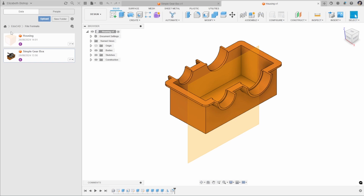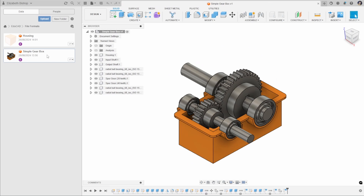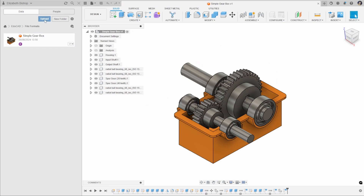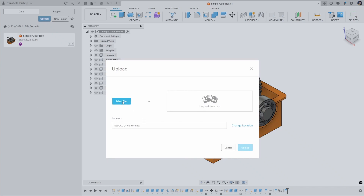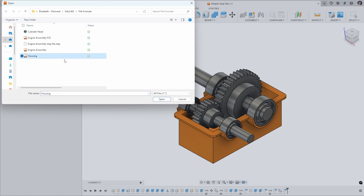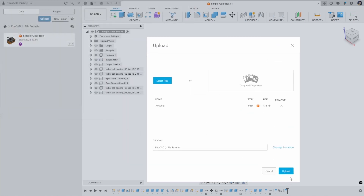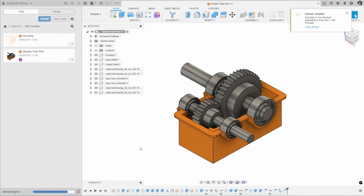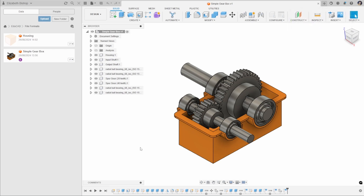Another way to do this is by clicking the Upload button in the data panel. Click Select Files, which opens up your file explorer, select the file and click Open. We can then upload that into the data panel. This is a great way for using files that someone else has sent to you if you're not using Fusion Teams. If you're interested in how to use Fusion Teams, please check out the linked video.